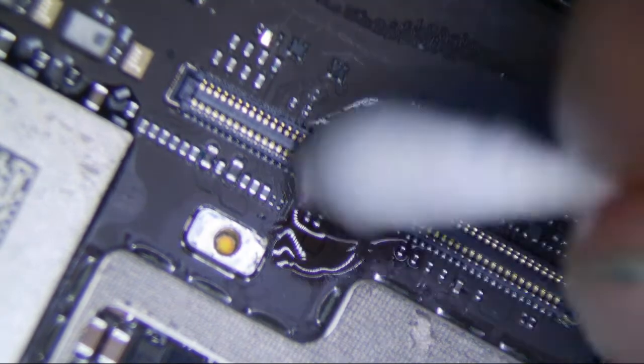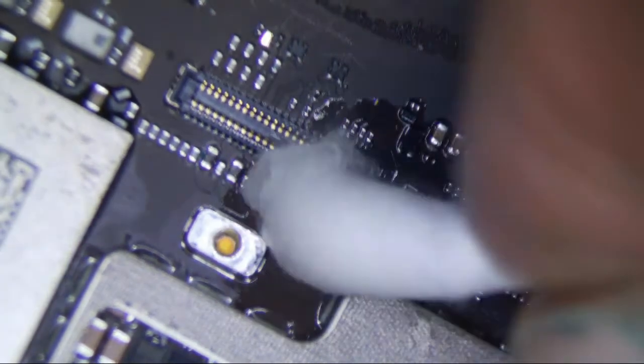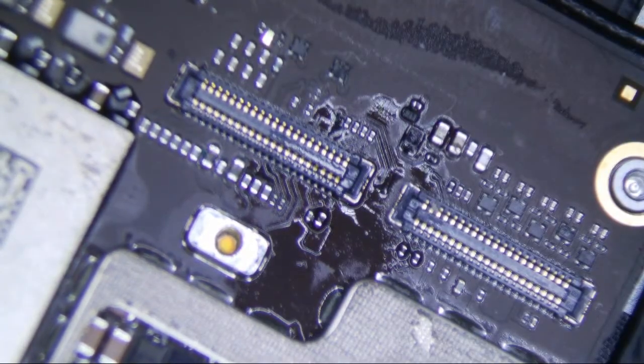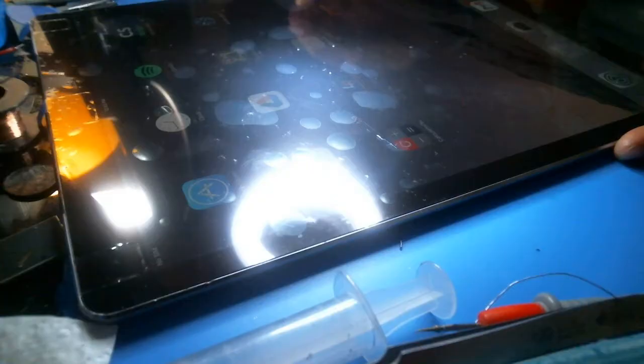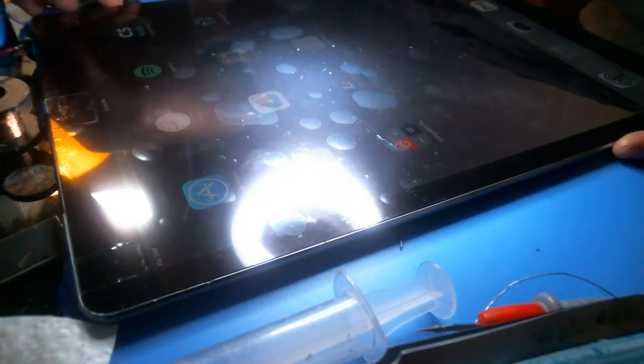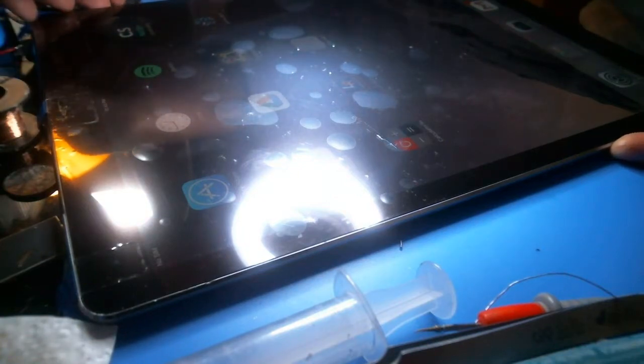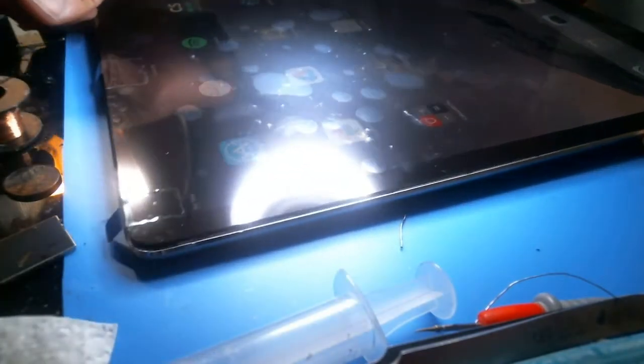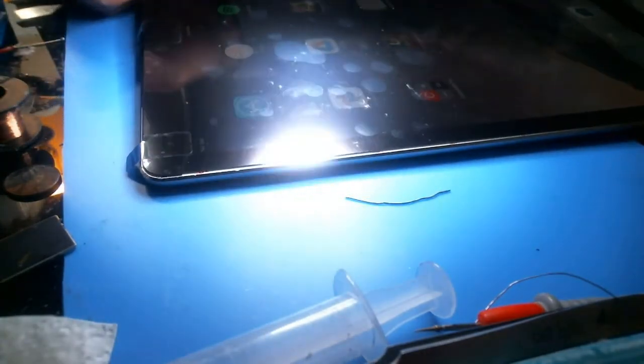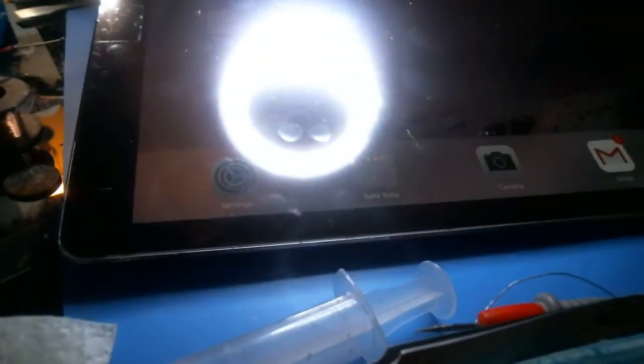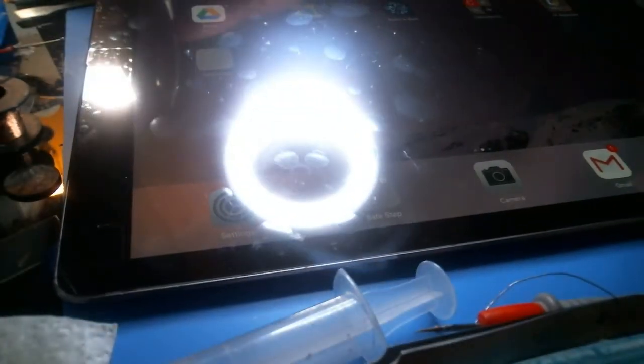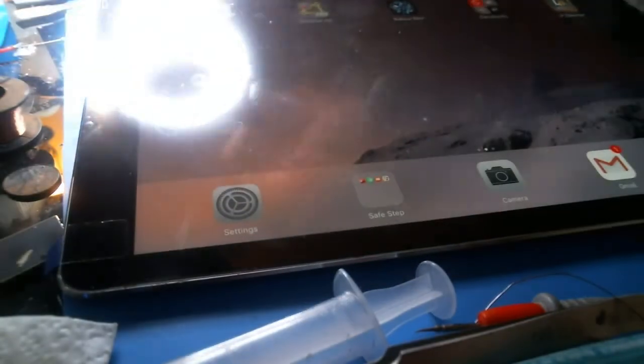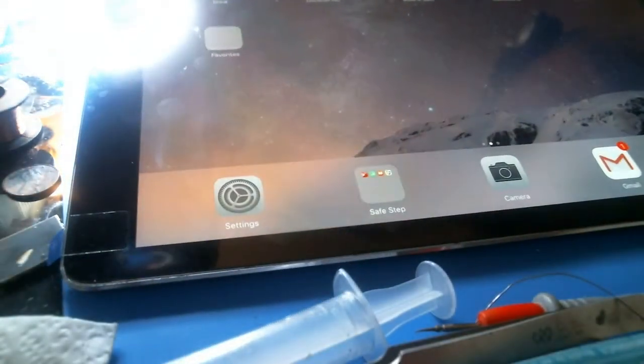Alright, so I just went ahead and reassembled the whole thing because I took a phone call and I was pretty much done with the soldering of the filter. And as you can see, this mother powers up. This thing is so big, man. Can you even see this thing? No? Alright.